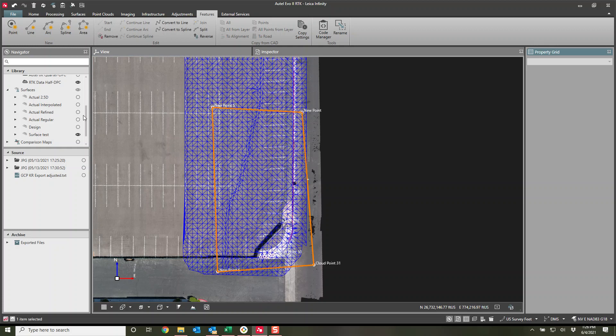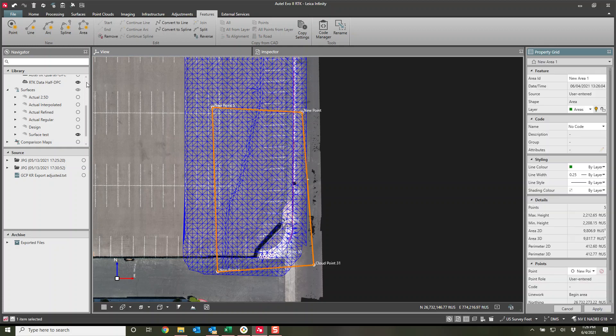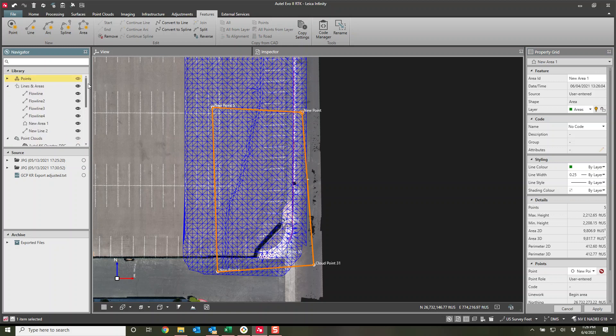If you scroll up into the lines, it'll actually have the line called new area one. This is it. New area one even shows the area and it gives you all the information about it. So you can get square footage right here. I'm just going to keep it called new area one. Apply.